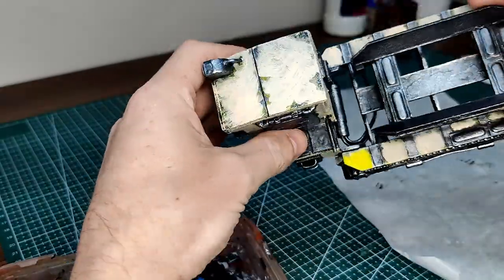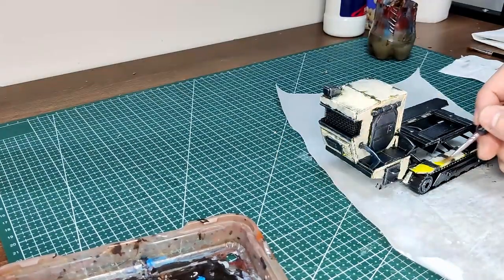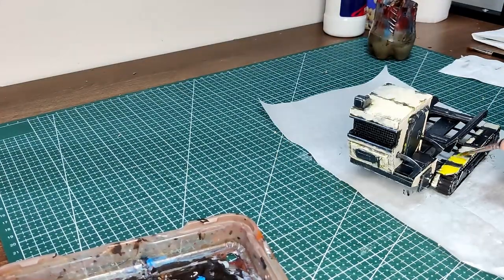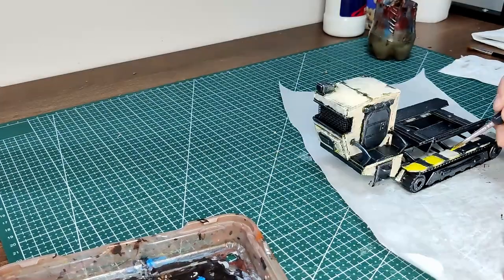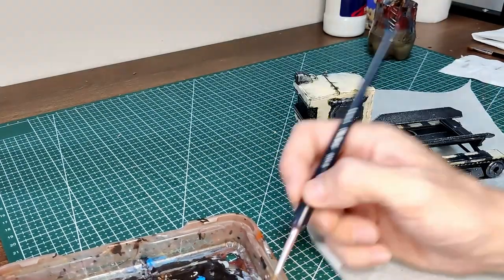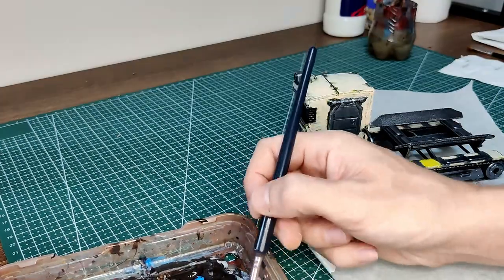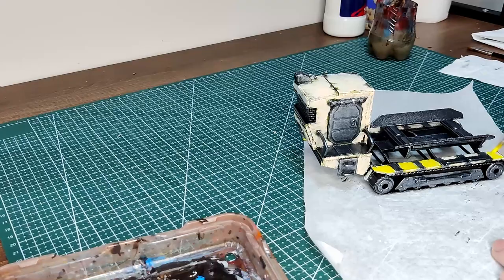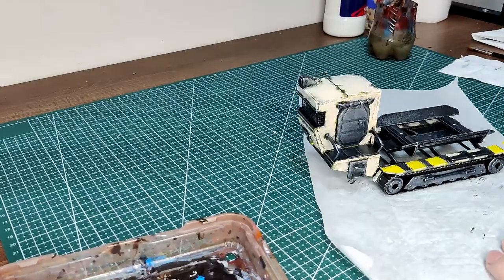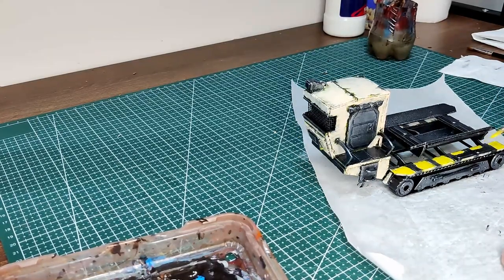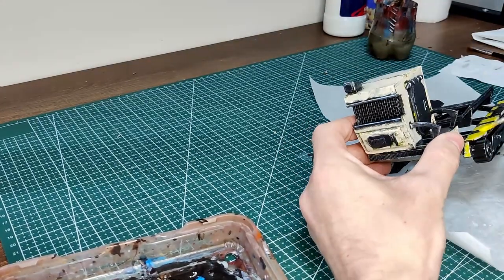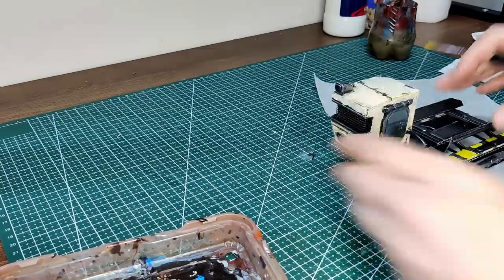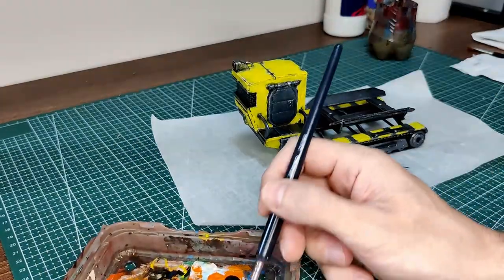And I've kept this kind of scratchy, not going up to all the edges because I want it to look like chip paint.